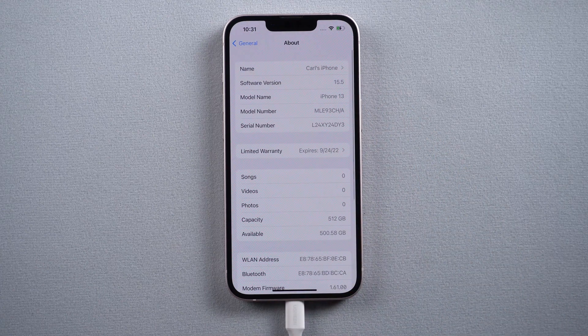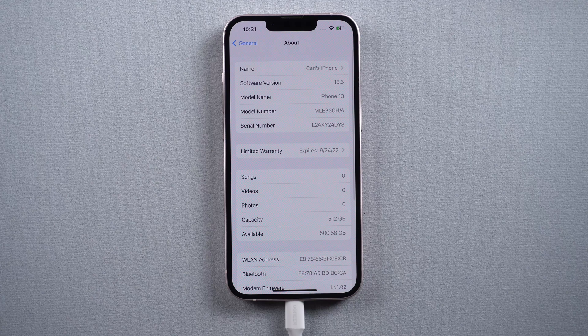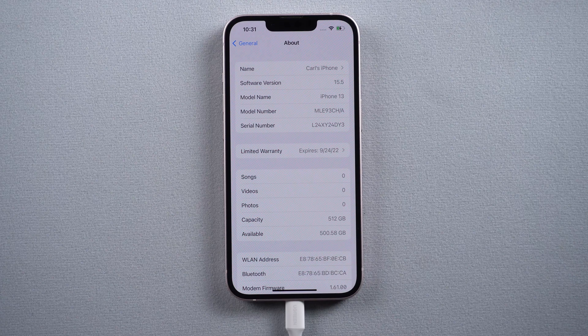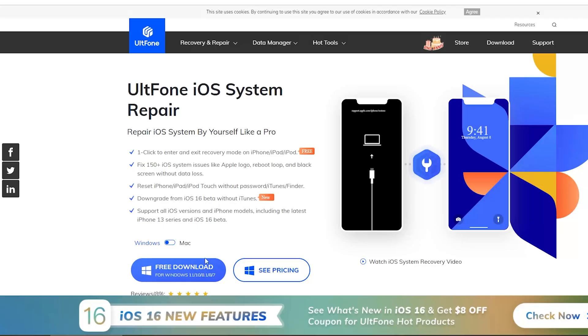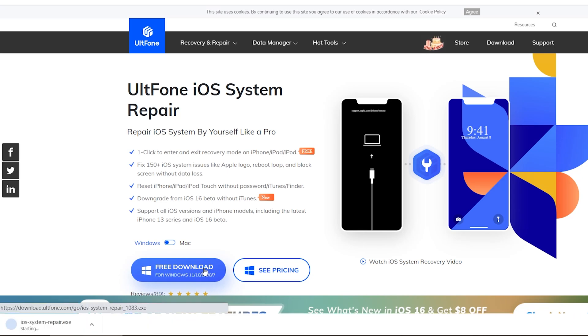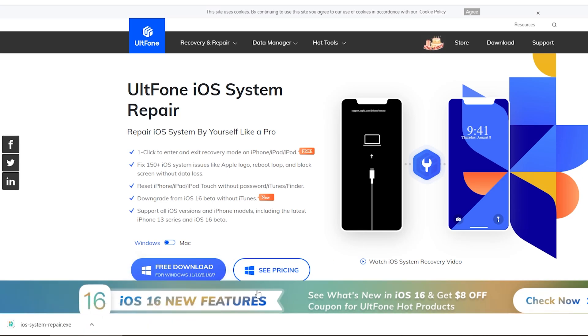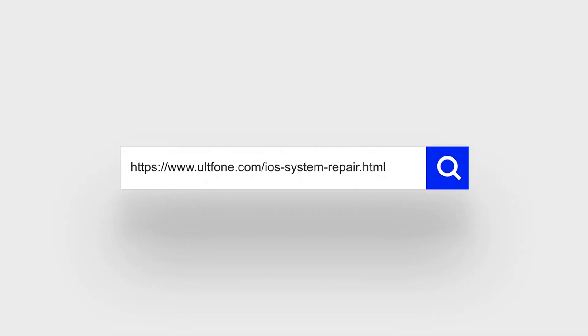As you can see, we're back to iOS 15 now. So guys, that's all for today's video. If you think this video is helpful, don't forget to give us a thumbs up. Thanks for watching, have a nice day. See you.